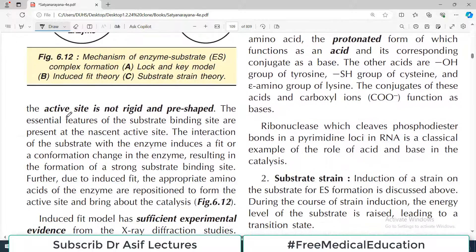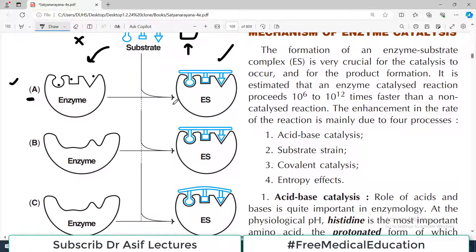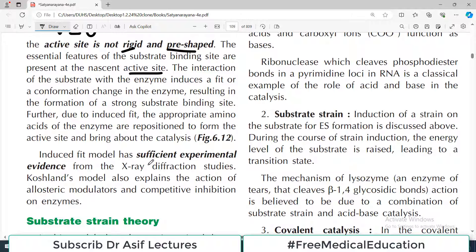As per this model, the active site is not rigid and pre-shaped — meaning it's not fixed with a defined triangle, square, and circle. The essential features of the substrate binding sites are present at the nascent active site, but not as hundred-percent defined shapes. For example, looking at this diagram: the enzyme has primary features — a rough triangle-like indentation — not a perfectly sharp triangle. Yet the substrate still fits in.